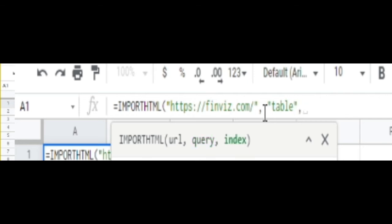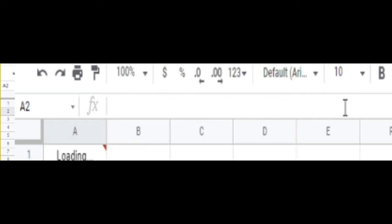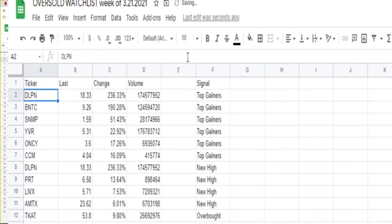And then I started systematically going one through ten, until I found the table that I wanted, that I needed. And that was it.